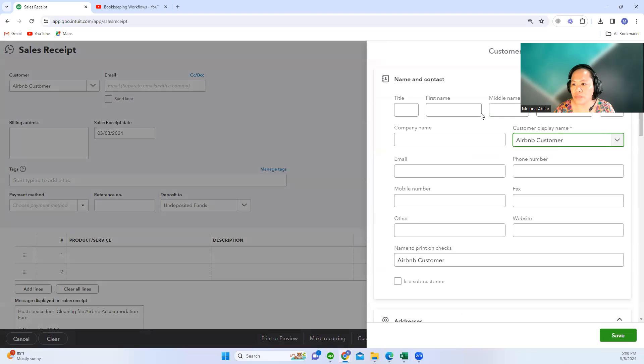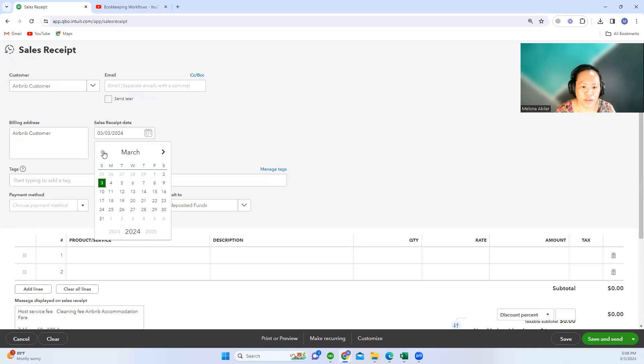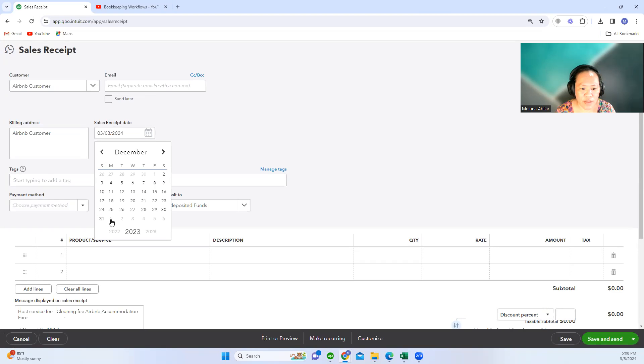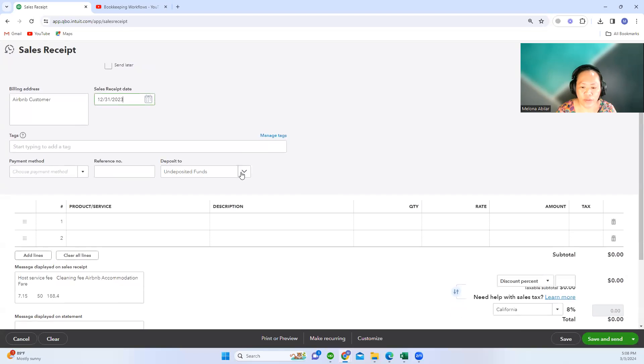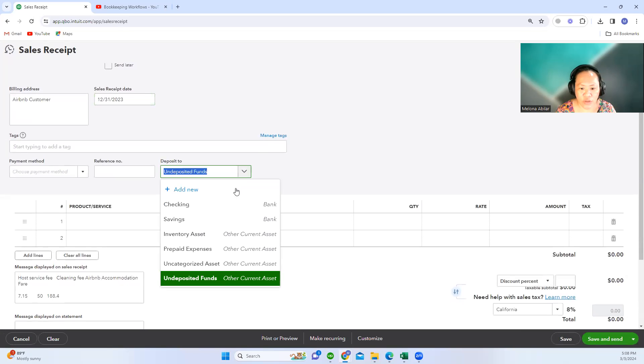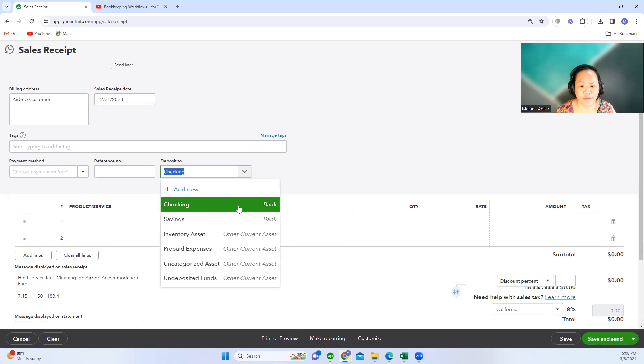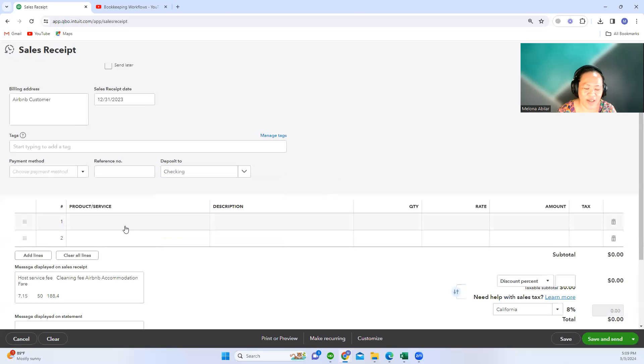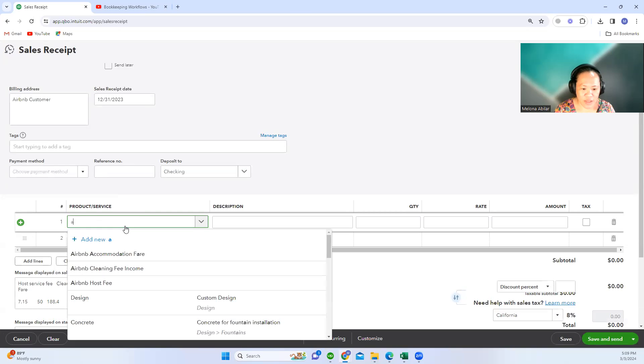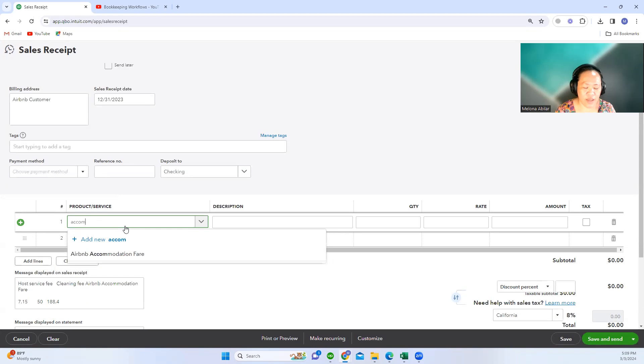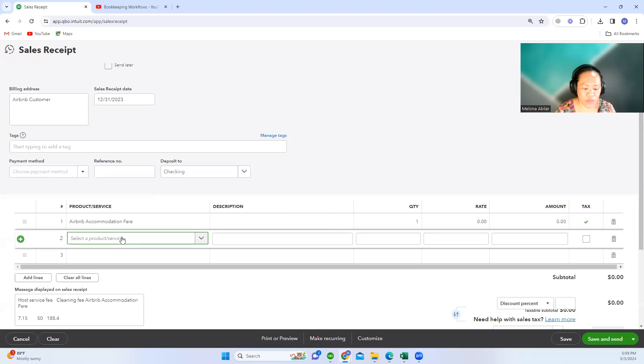We'll just create the contact for Airbnb customer. This is for, let's say, December 31 of '23, and it should be deposited to the checking account, not to a deposit of funds but to the checking account.